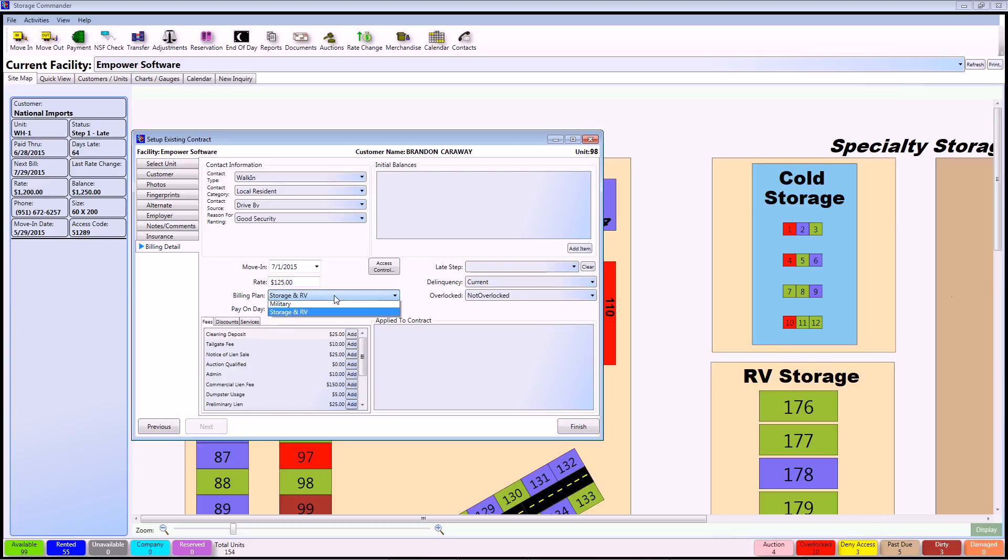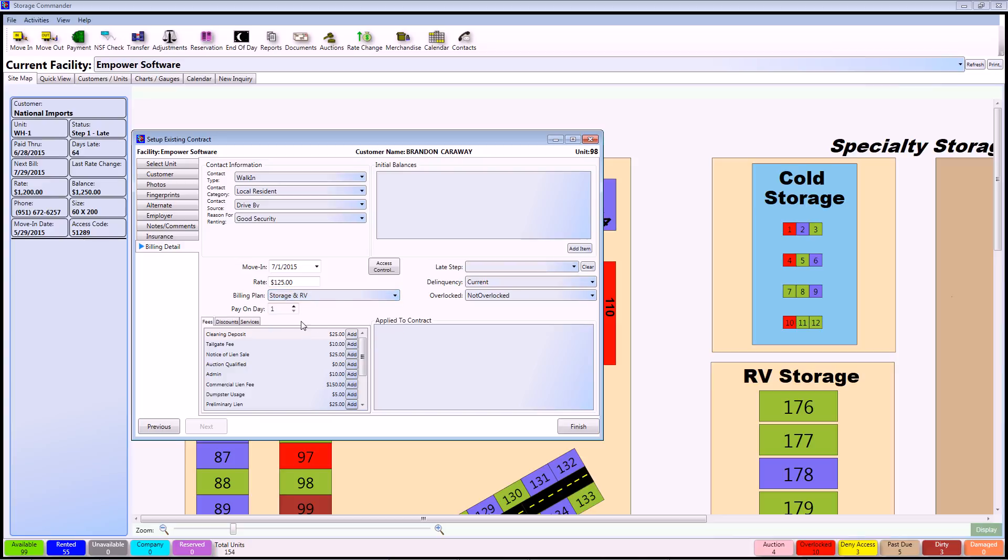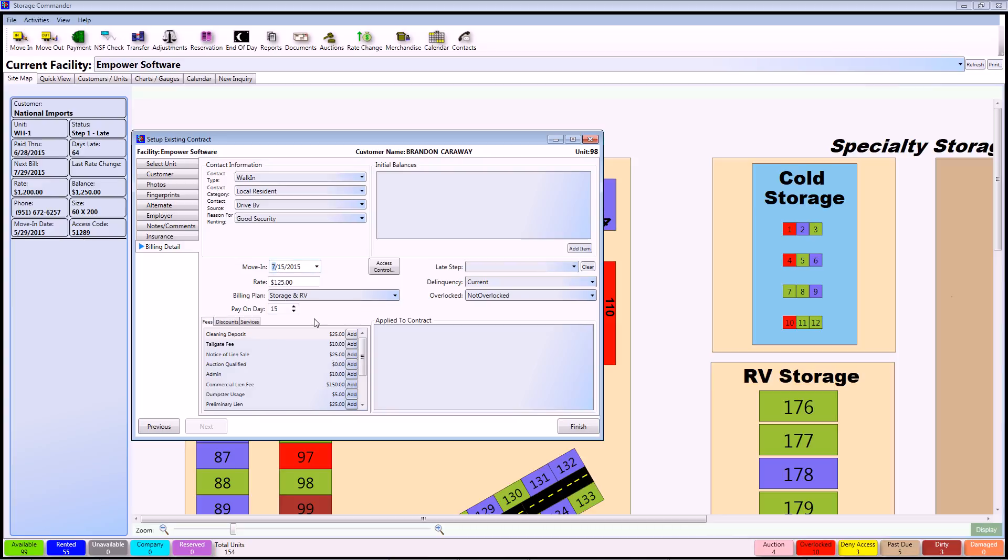Next you can select the Billing Plan. For this I'm going to keep it at Storage and RV. The pay on date can be modified to whichever date that you want, but I do want to note that whenever you change this move in date, it's automatically going to change that pay on date for you as well. So be careful when switching them.